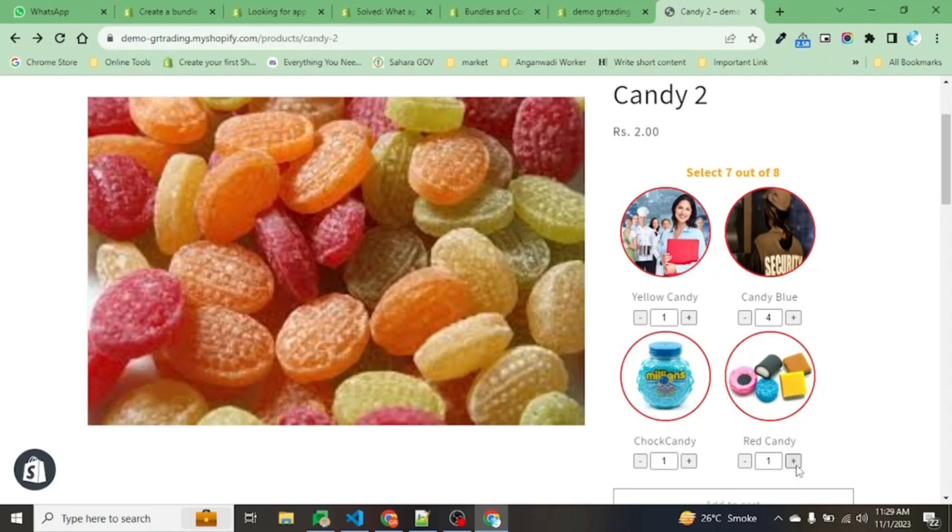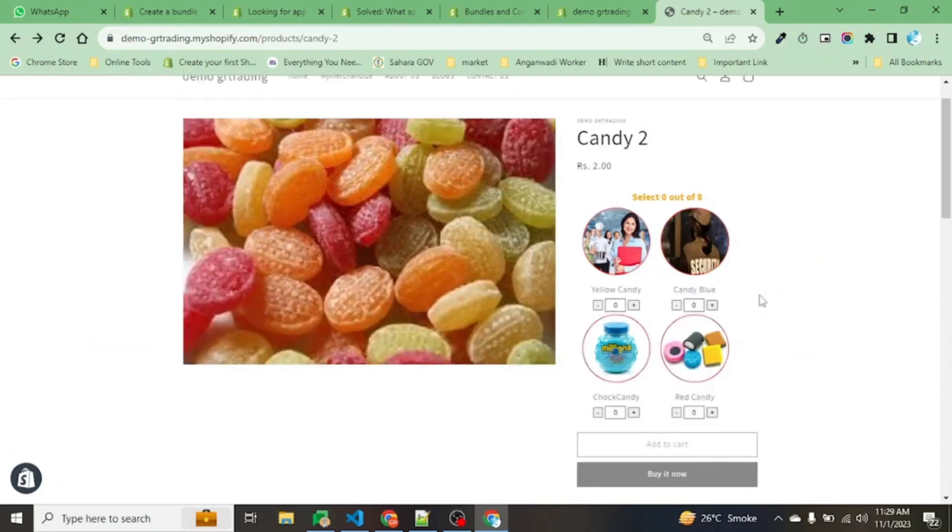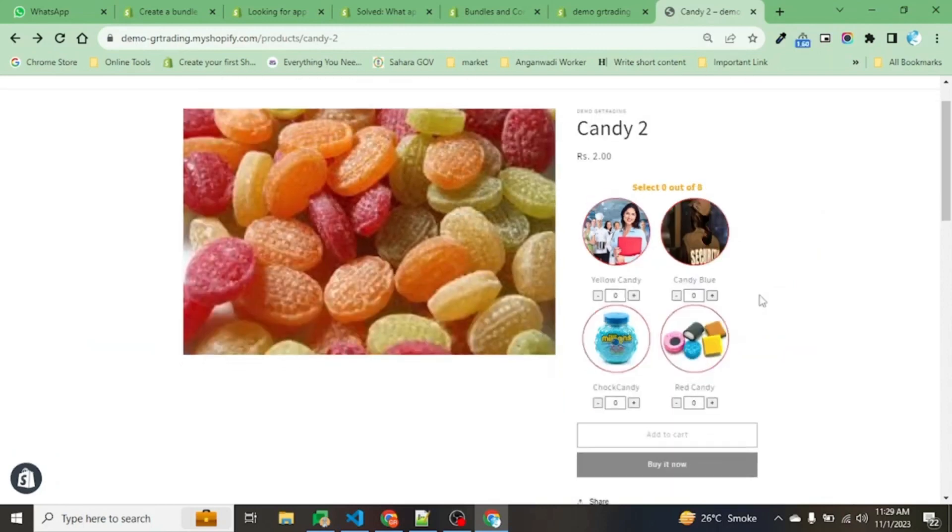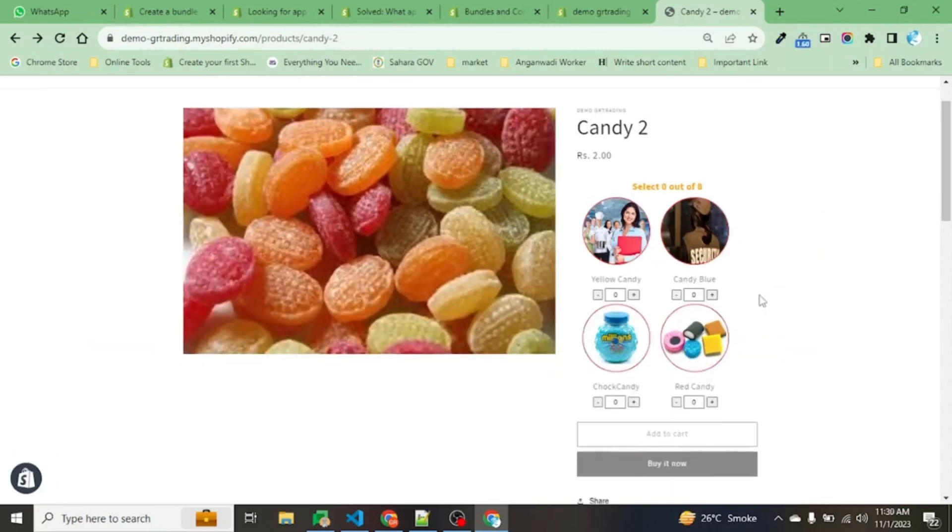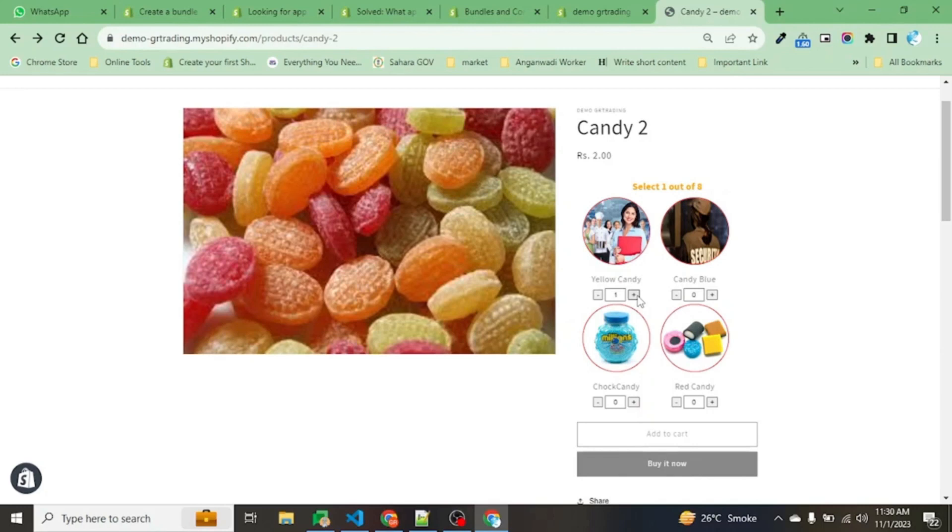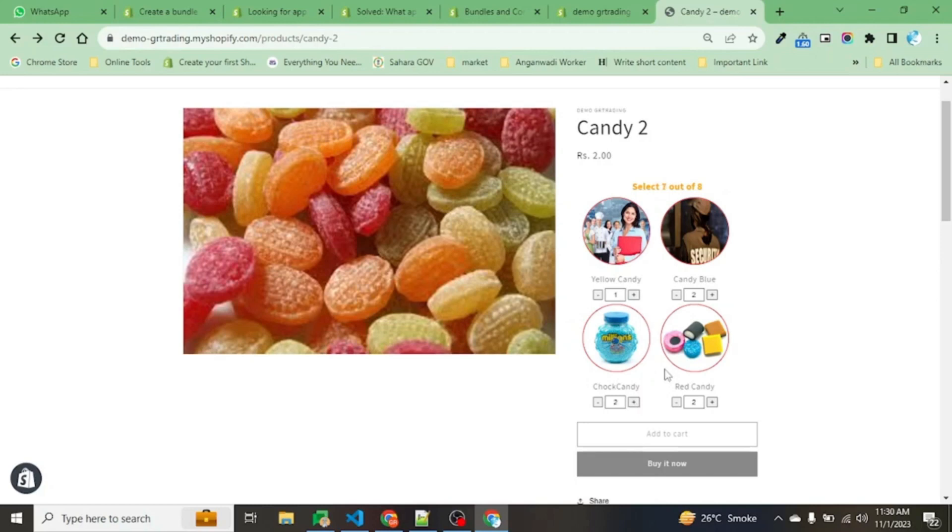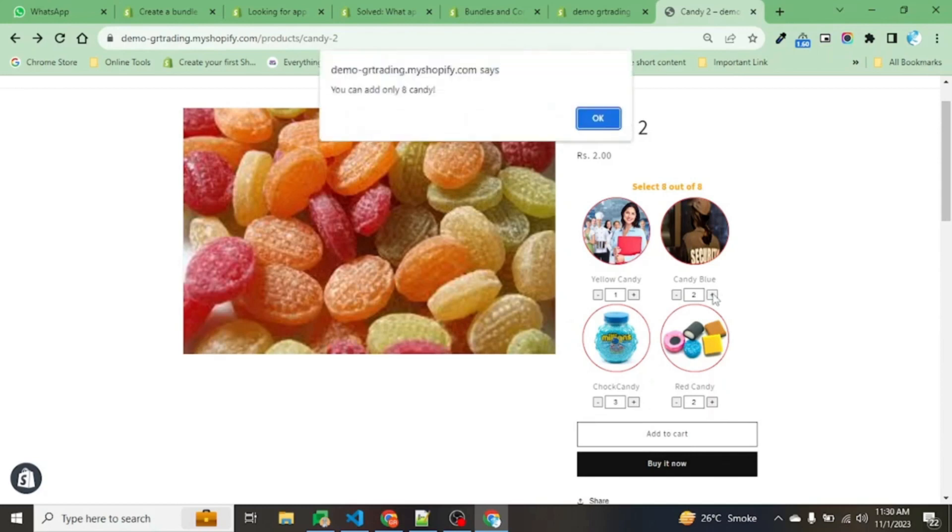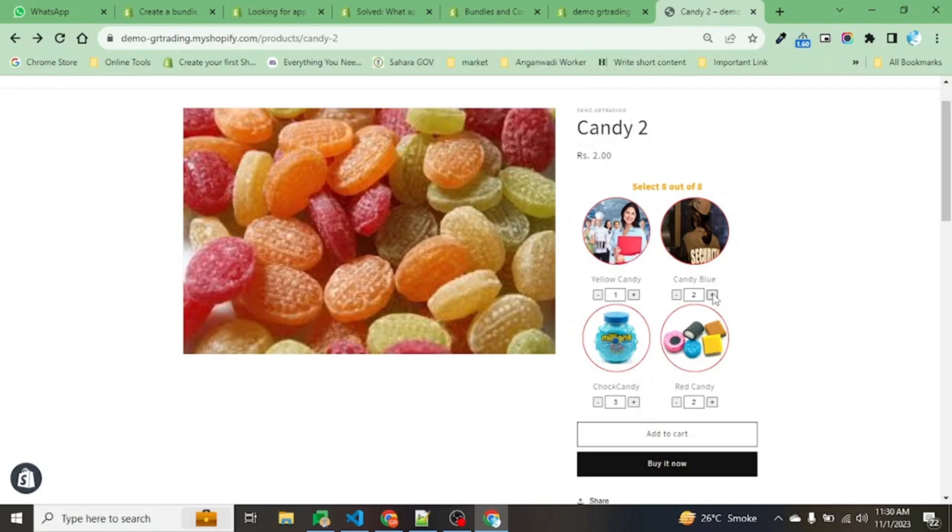As you can see, whenever I am clicking on the plus button it increases the count, and the minus button decreases the count. We can select any kind of combination here. The criteria is just that it should be eight. Whenever the user tries to increase the quantity beyond the limit, it informs the user that they cannot select more than the maximum.